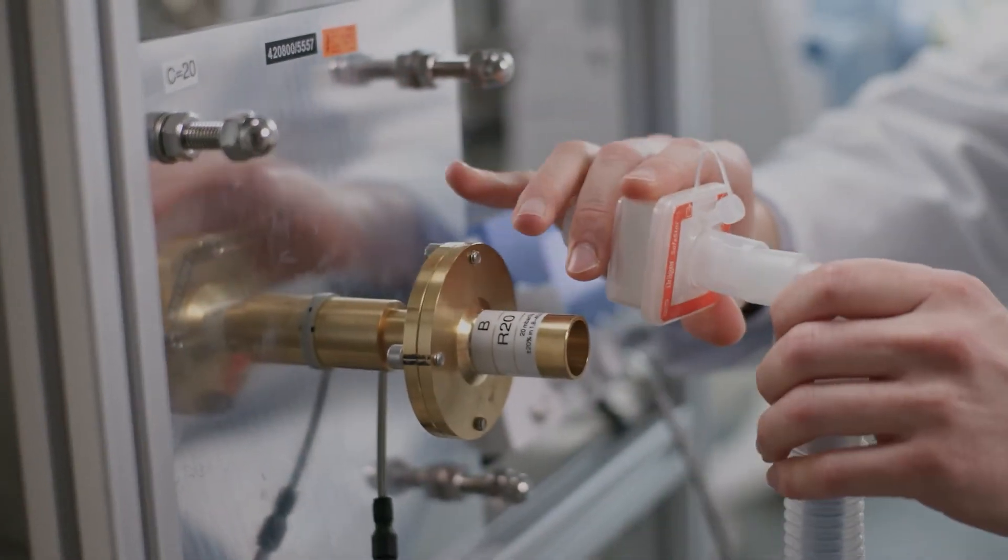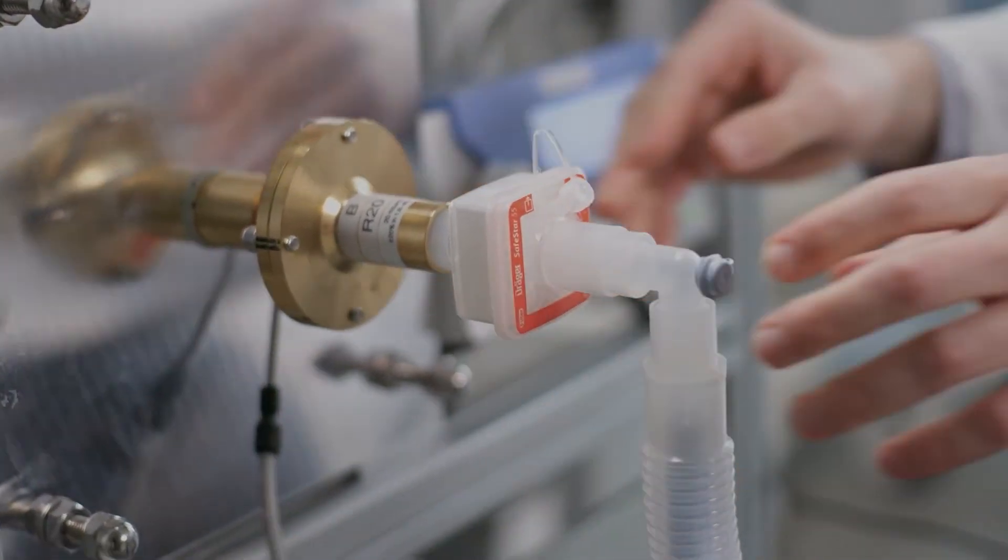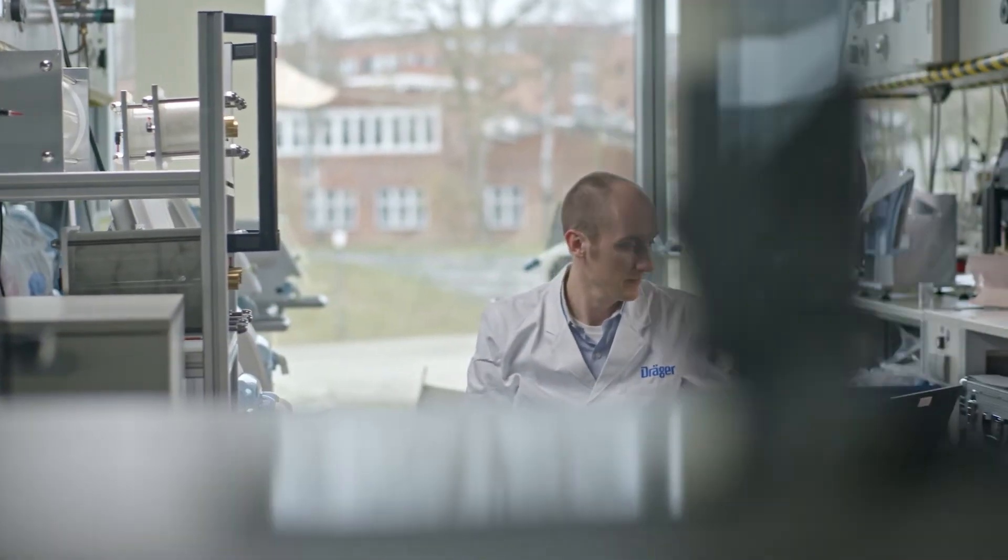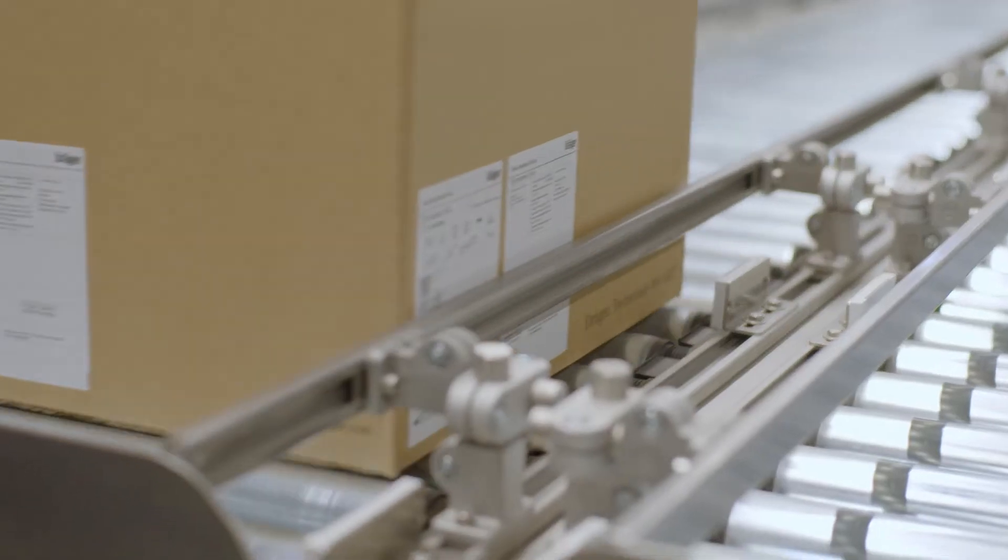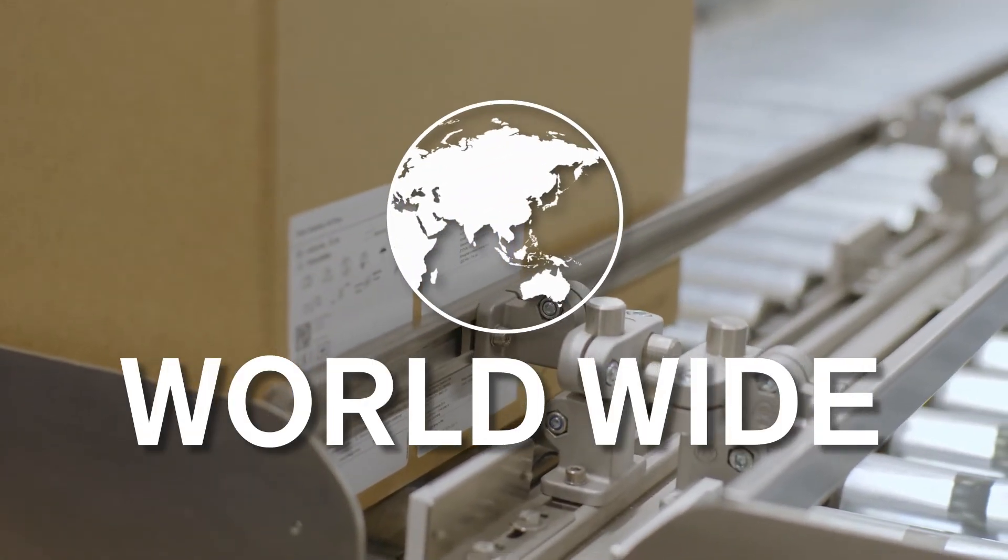Our key focus? Quality and reliability of every filter. No exceptions. And this worldwide.